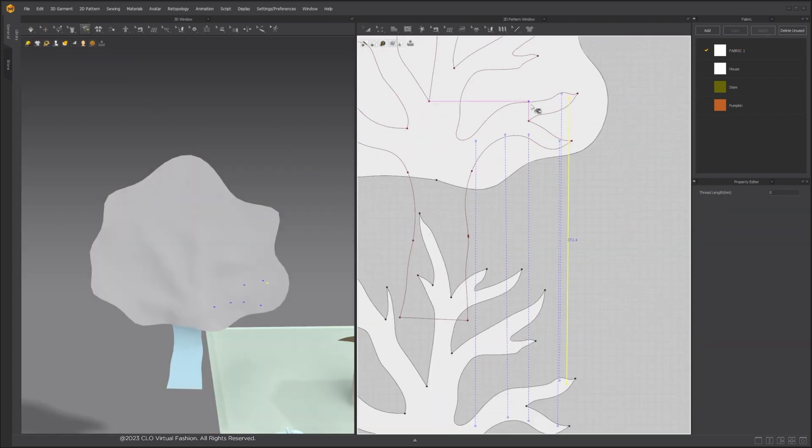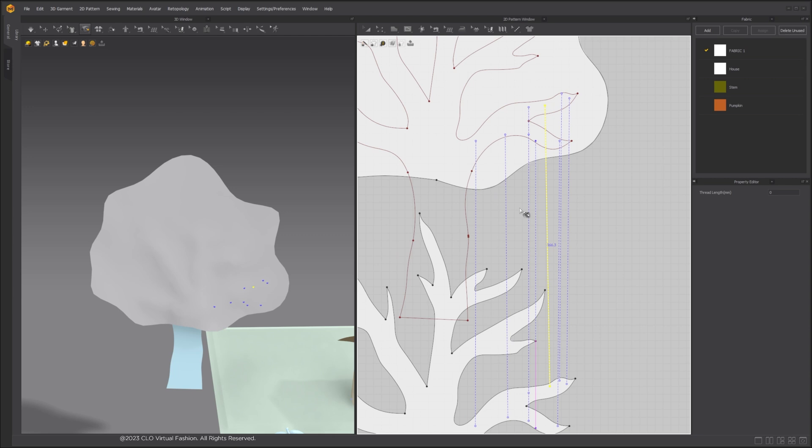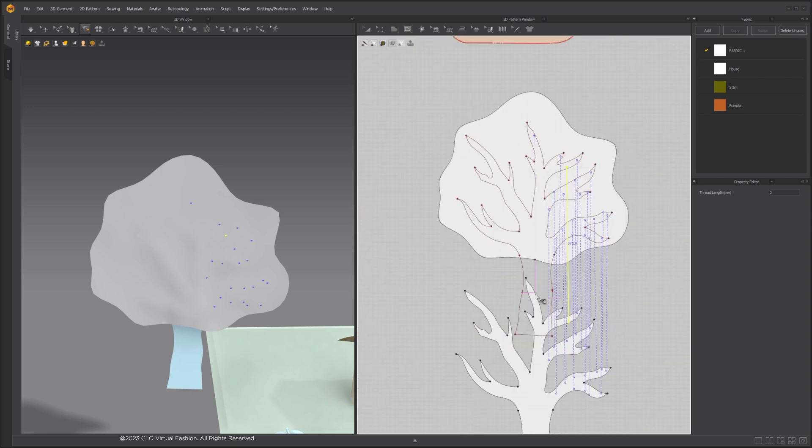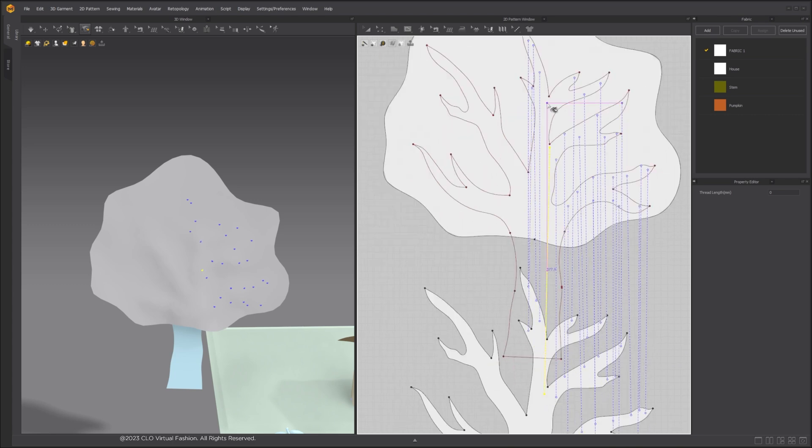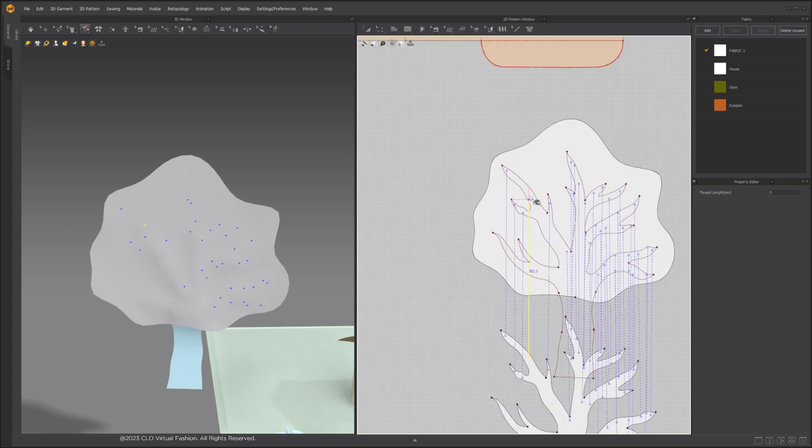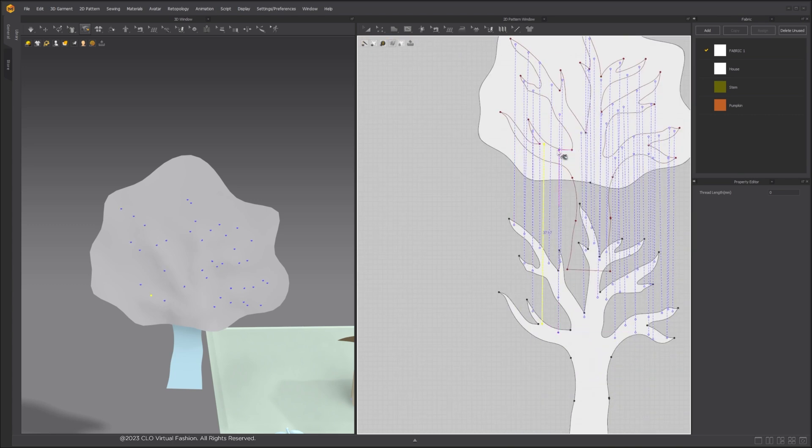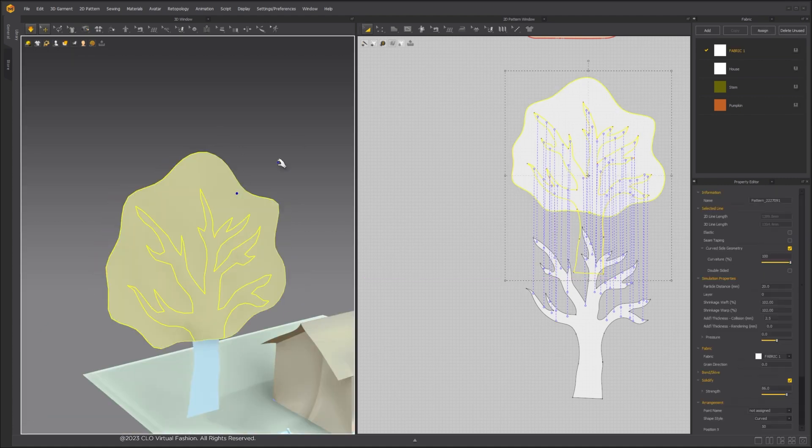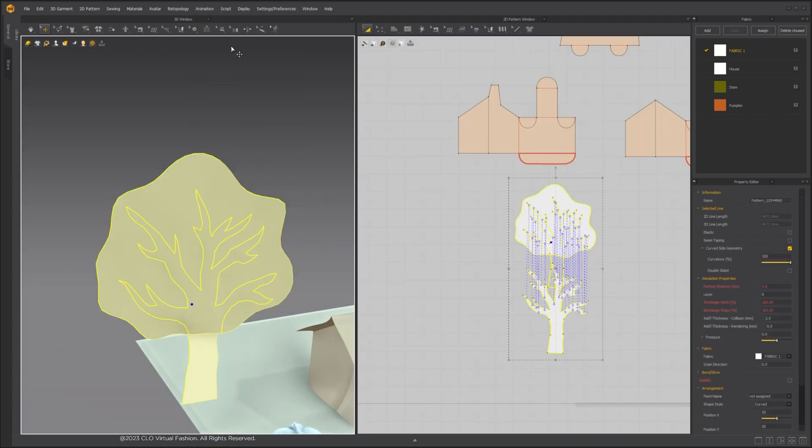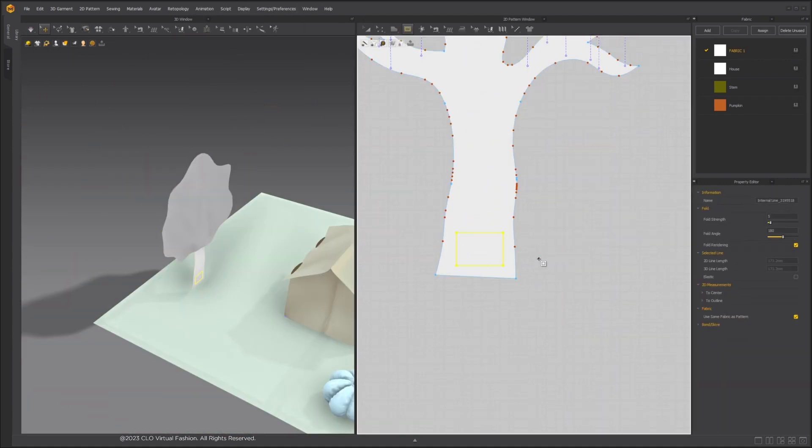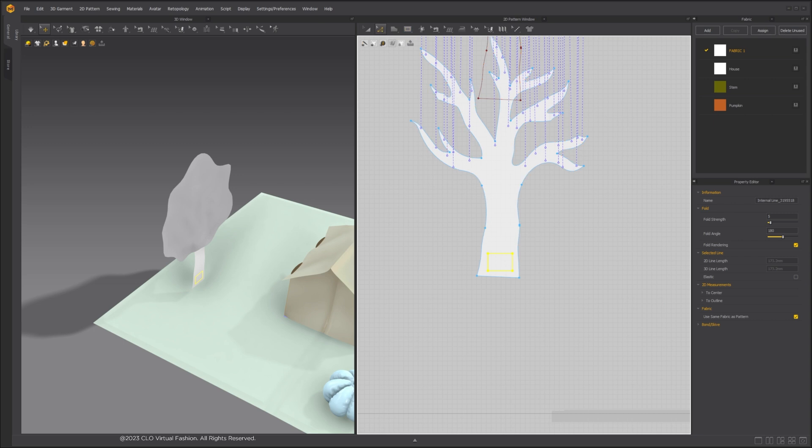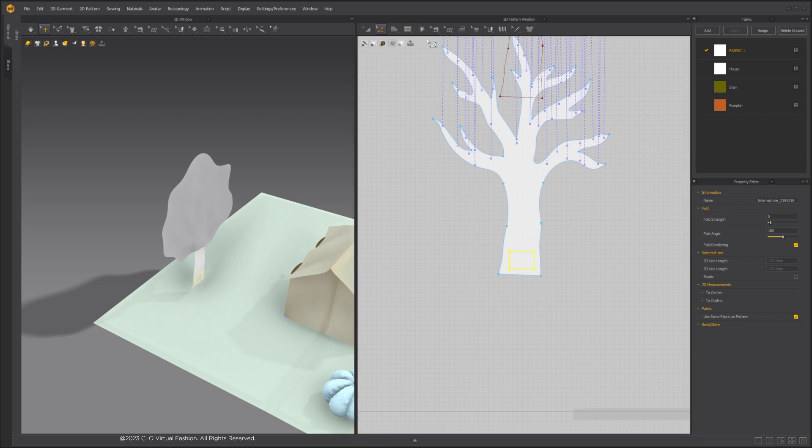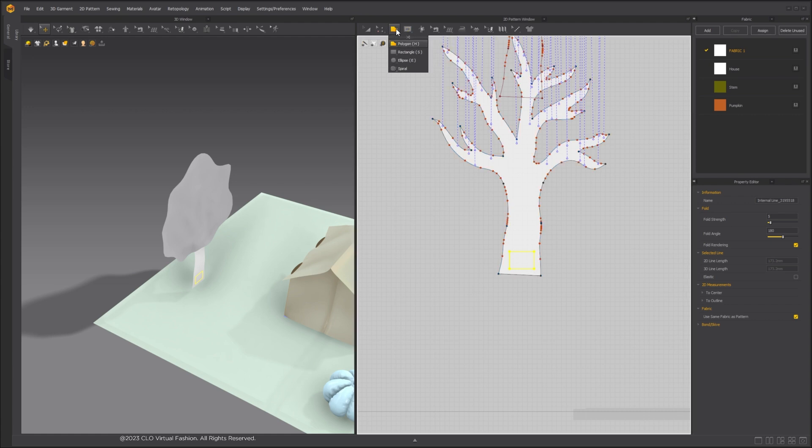To have the tree be a part of the popup card, we need to create another strip to connect the card and the tree together. Create a rectangle straight piece. Right-click on one edge line and unfold it.